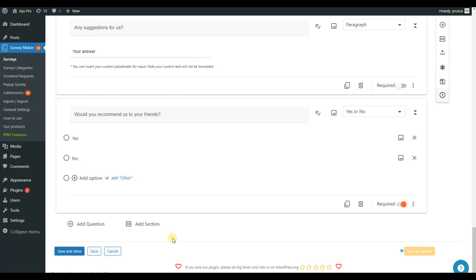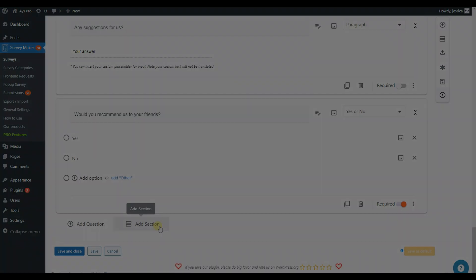At the end of each section, you can choose to add more questions or add new section.